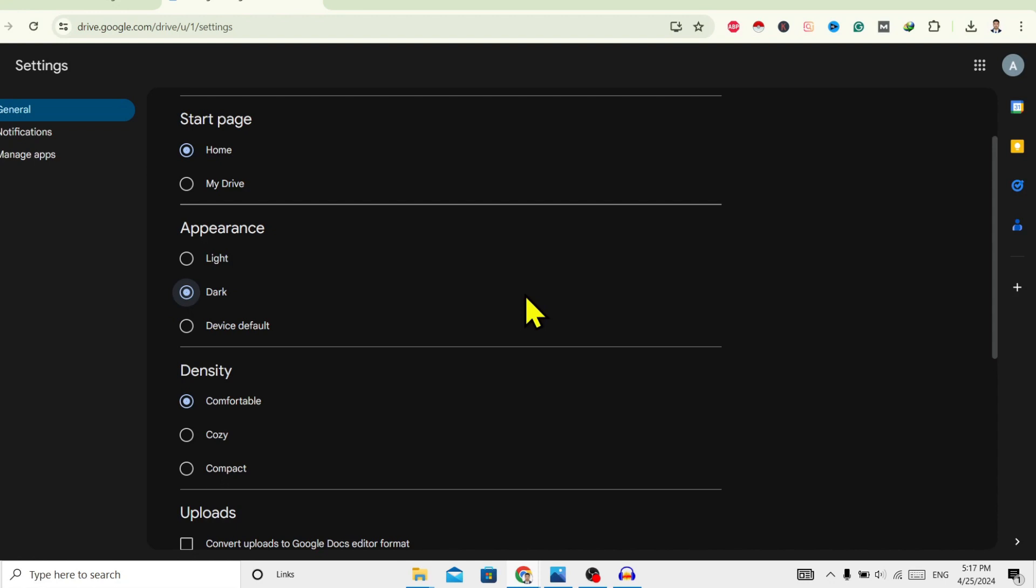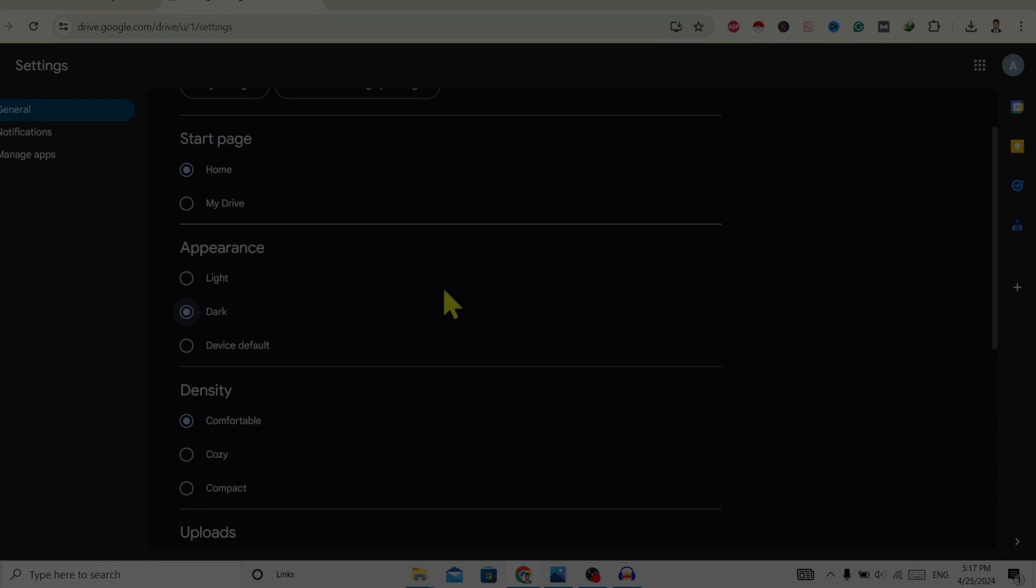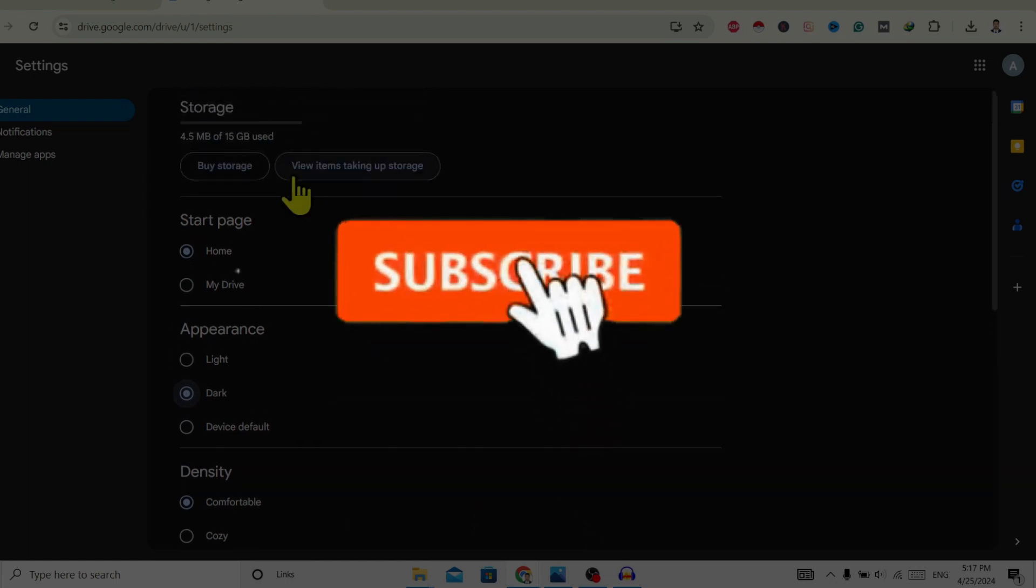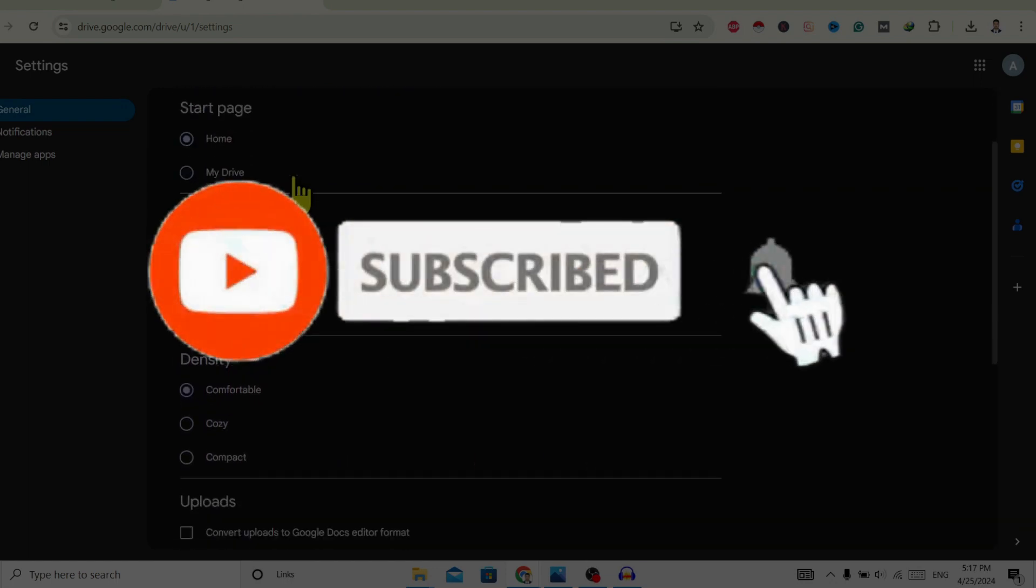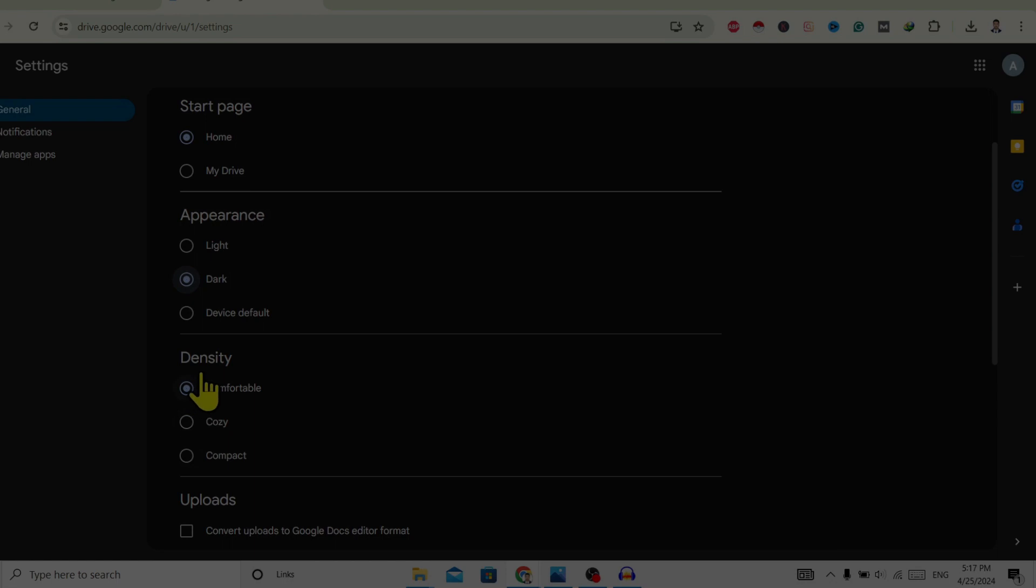So in this way we can turn on dark mode on Google Drive. If you find this helpful, don't forget to subscribe. Have a good time.